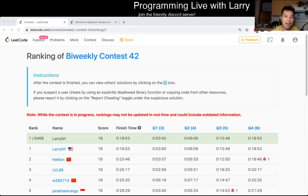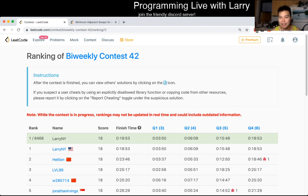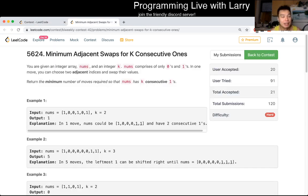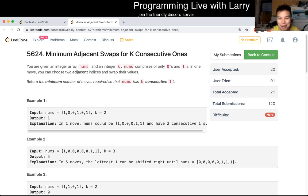Hey everybody, this is Larry. This is me going over Q4 of the bi-weekly contest 42: Minimum Adjacent Swaps for K Consecutive Ones. Hit the like button, subscribe, and join me on Discord. Let me know what you think about this problem.